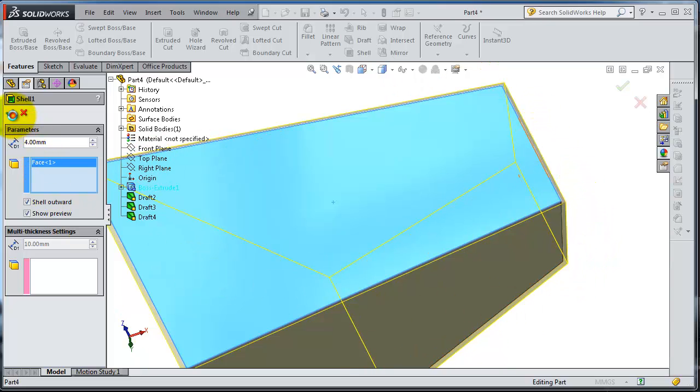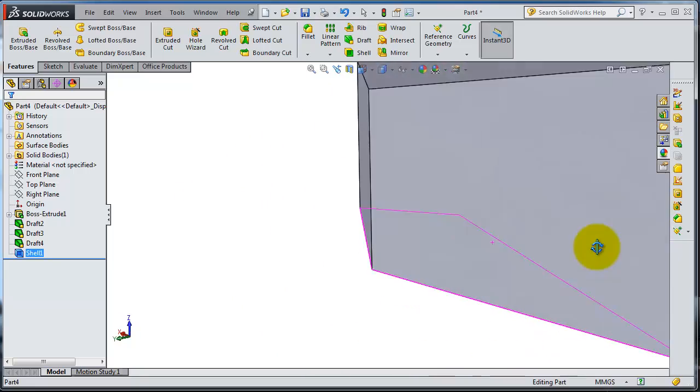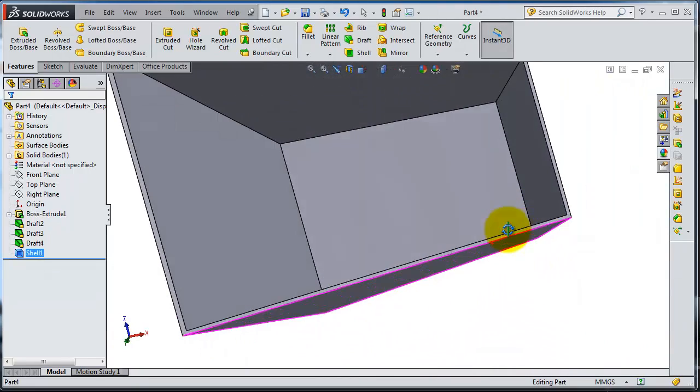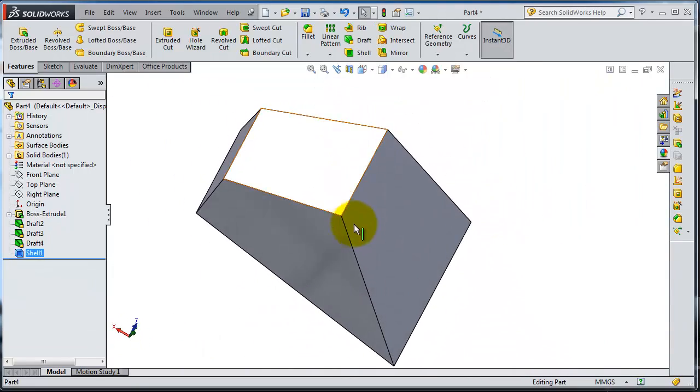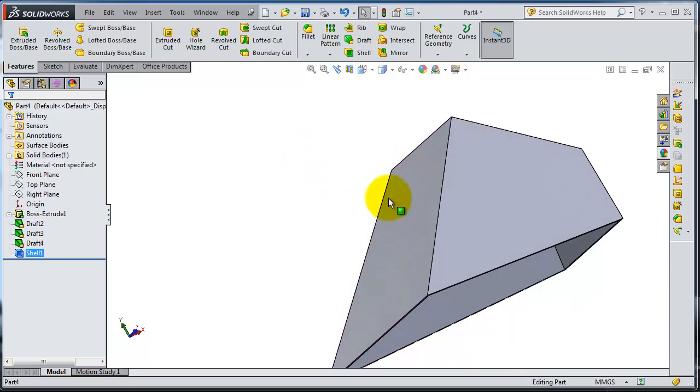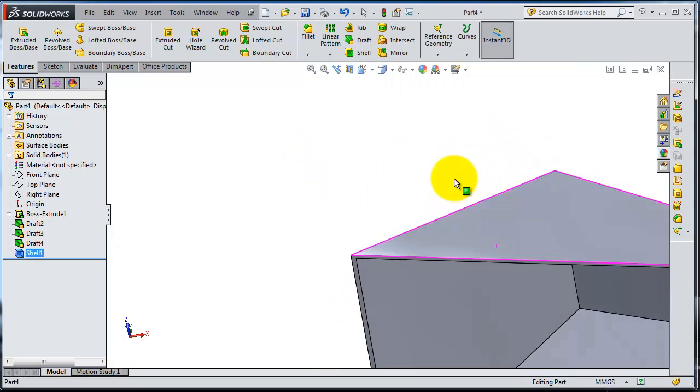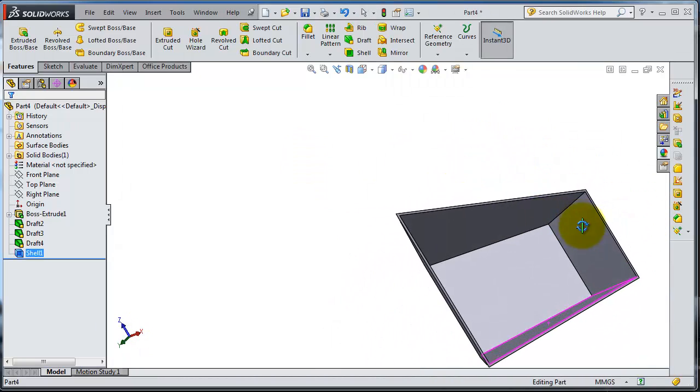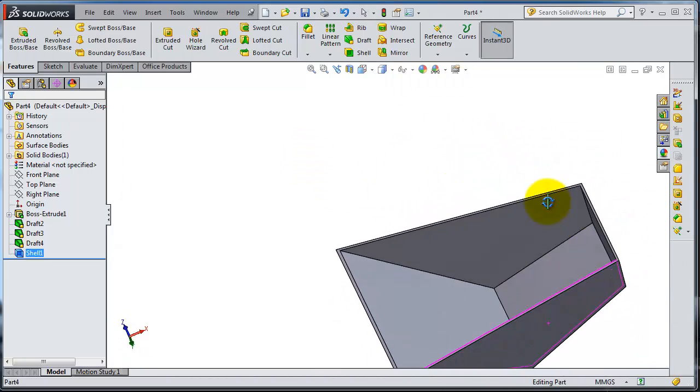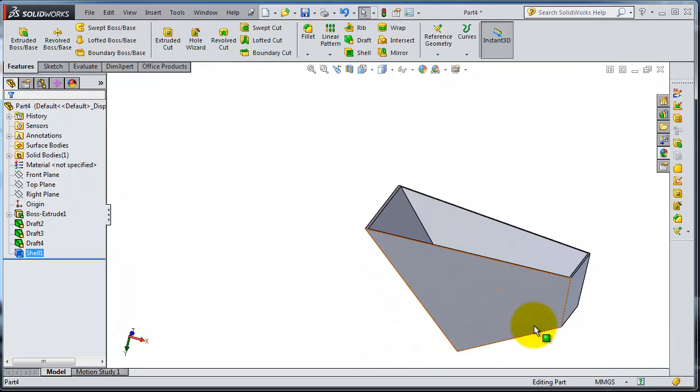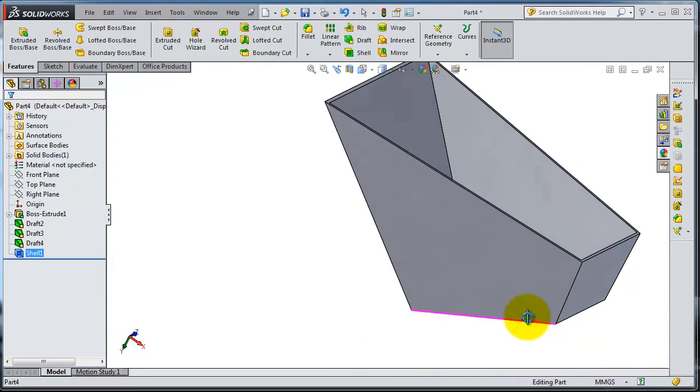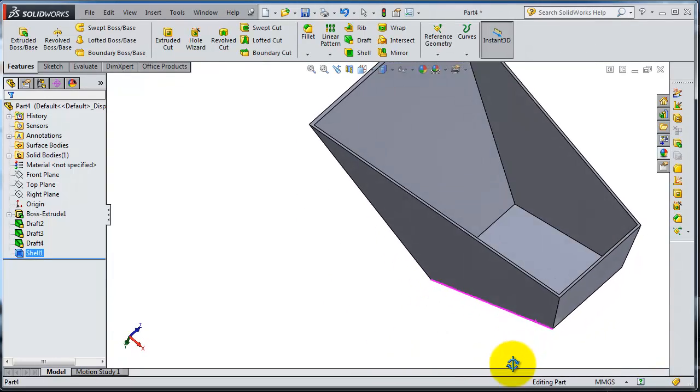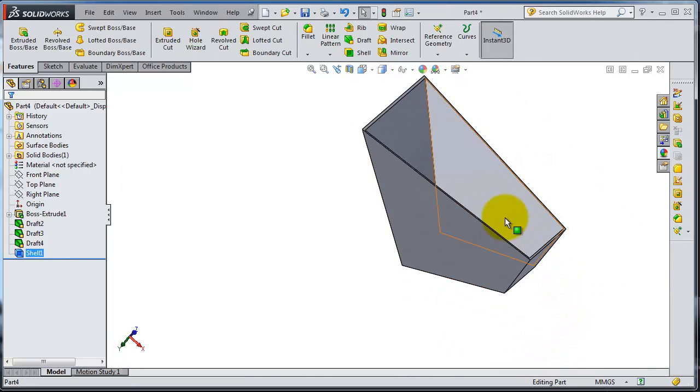So here you have your box ready. This is the shell function to create these hollow boxes.